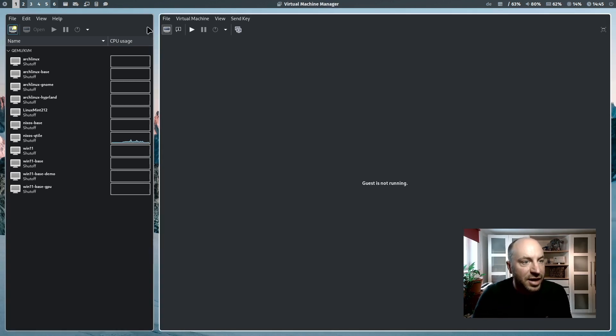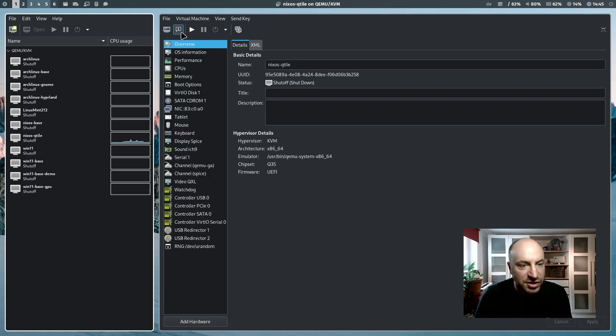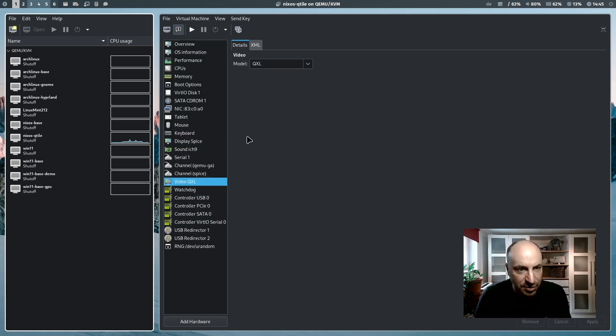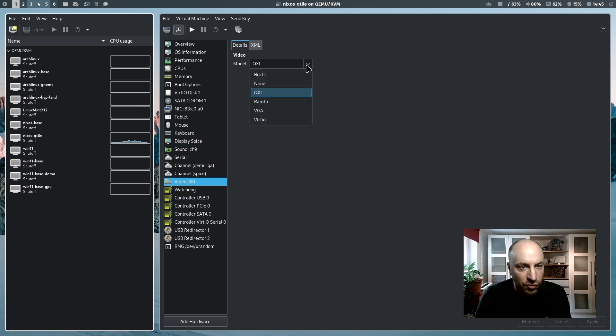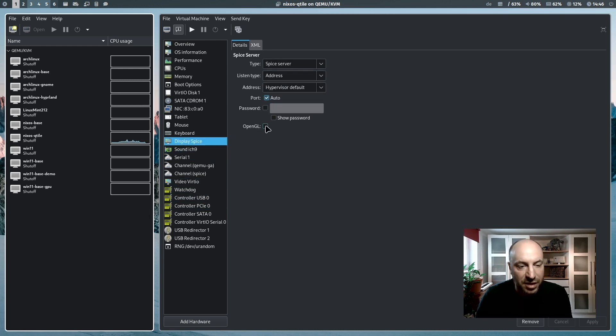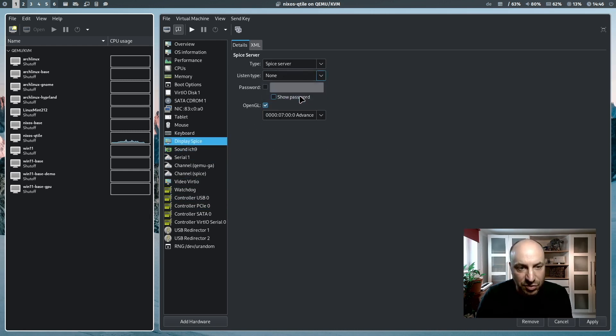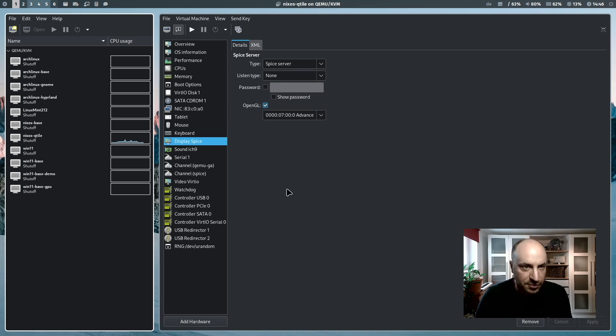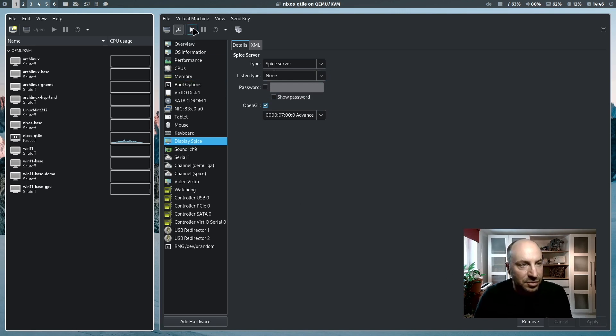Because I have to change something in the configuration. I enable now a new video model with virtio. I enable the 3d acceleration. And in the display spice, I activate OpenGL and the listen type to none. And let's start the machine again.